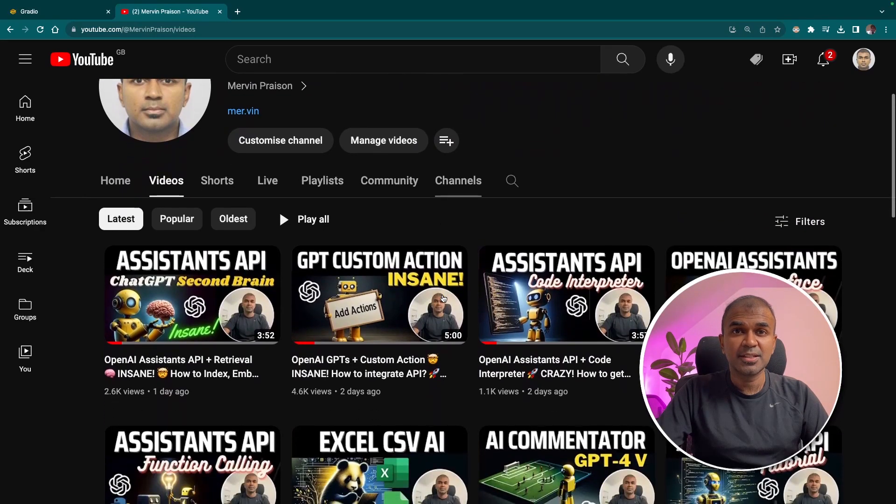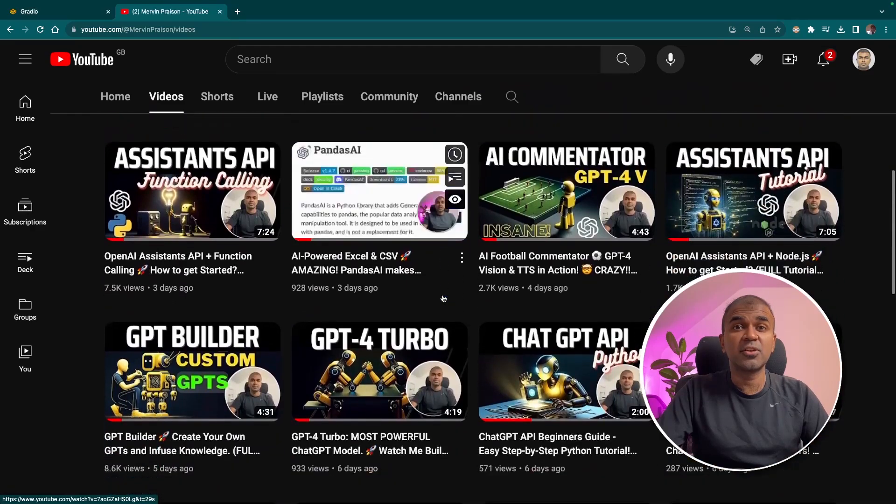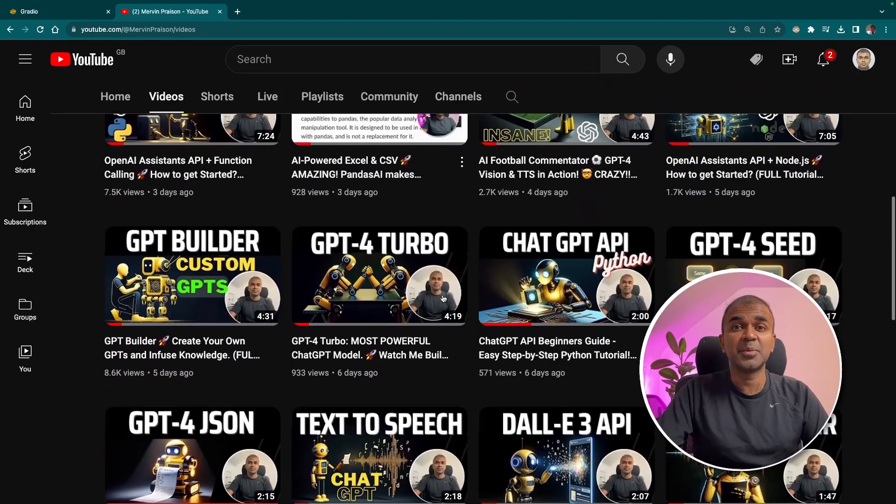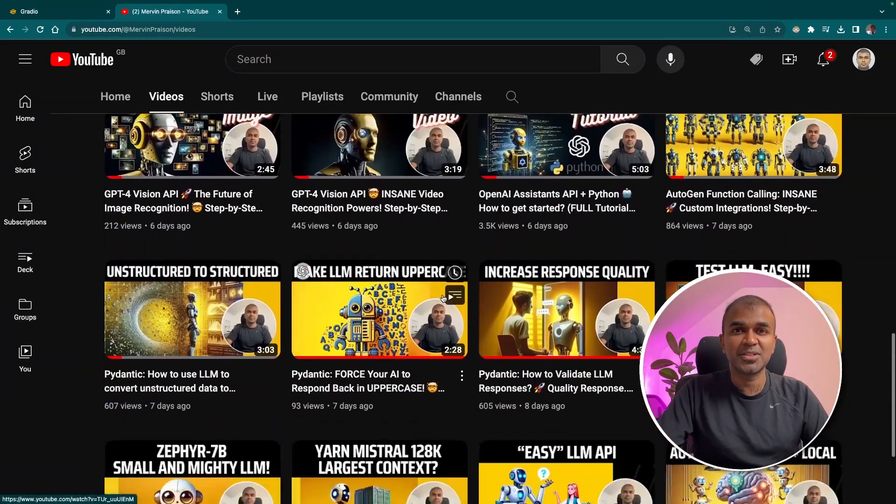Before going into that, I regularly create videos in regards to AI in my YouTube channel. So do subscribe and stay tuned.